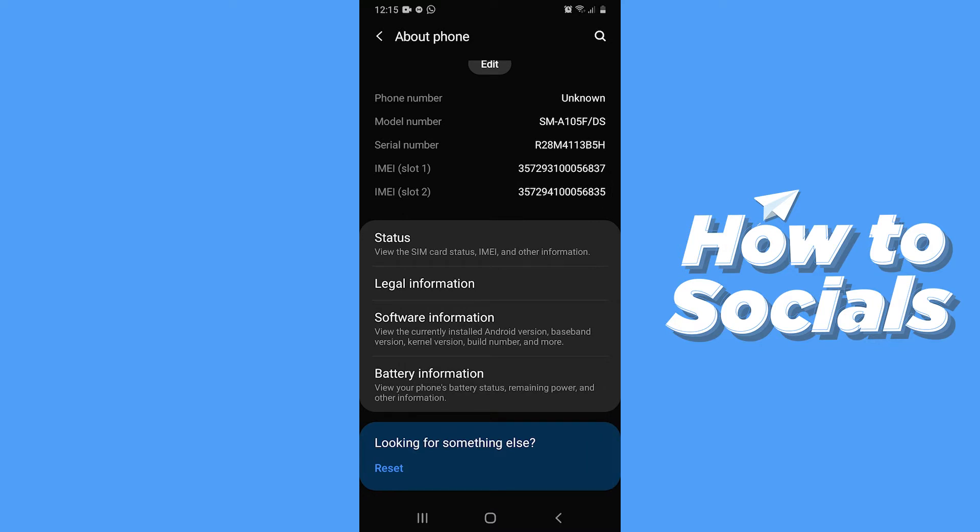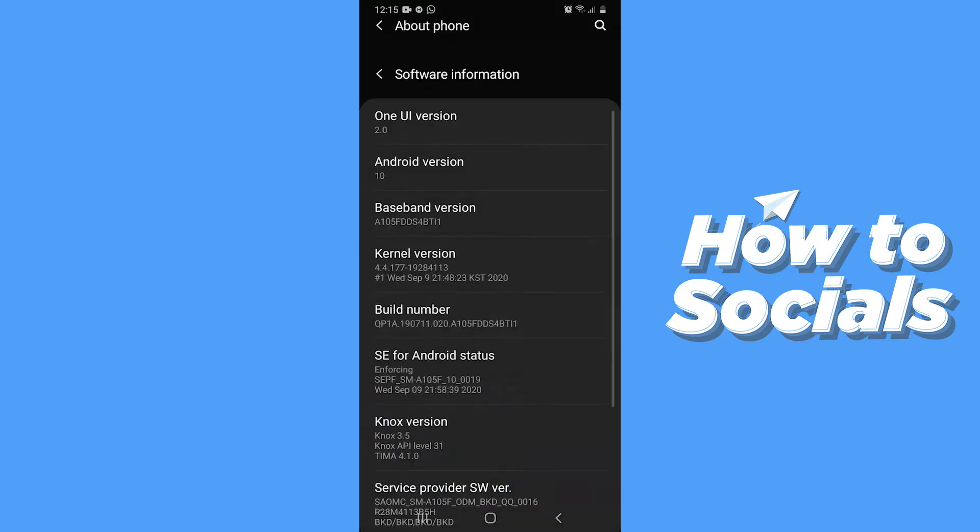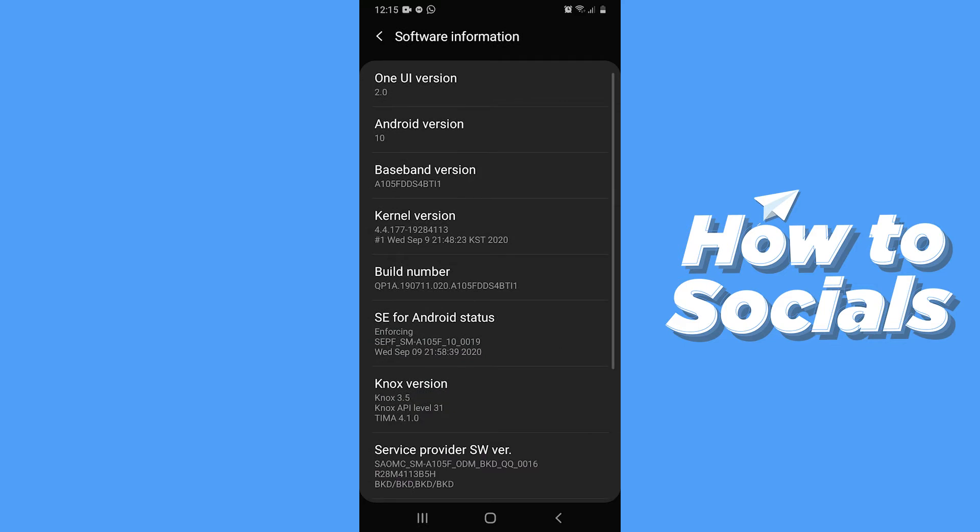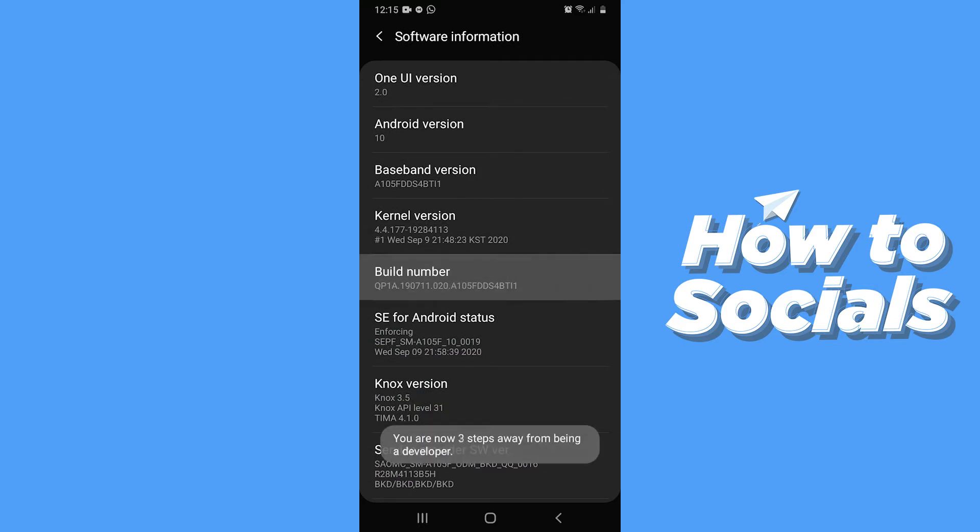Now tap on Software Information and tap on Build Number seven times to turn on Developer Mode.